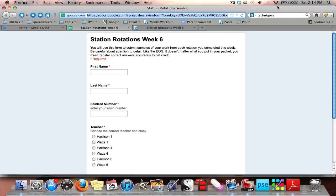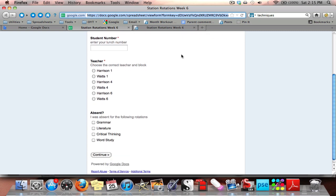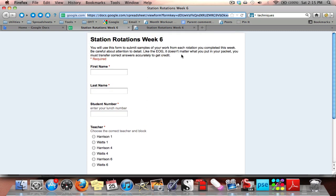Before we get straight into the instruction on how to build one of these things, let's look at the final product and what it's capable of doing. Right here is a sample sheet — yours will look the way that you design it — but this is what the students would see. You would give them the URL address to find the site.